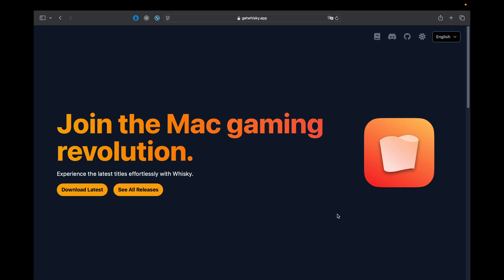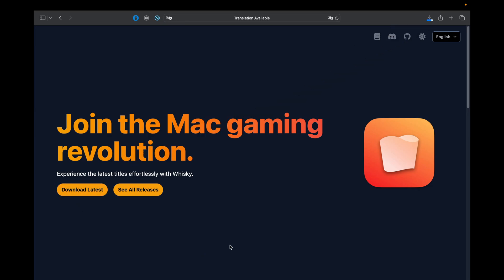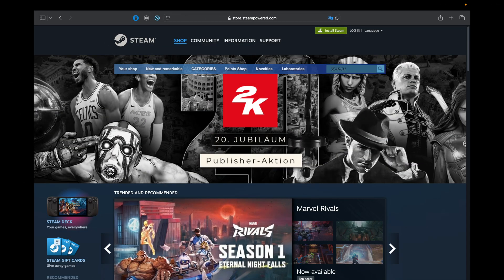The first software you have to download is called Whiskey. It's an app to run Windows-based programs on your Mac. It is free and I put the download link down in the description.